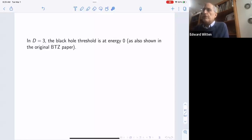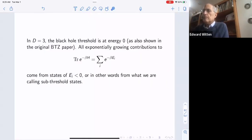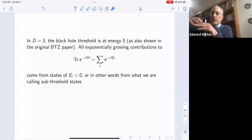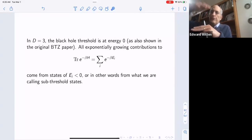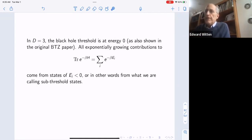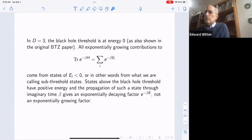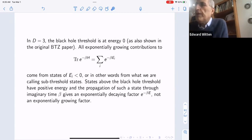In three dimensions the black hole threshold is at energy zero, as shown in the original Brown-Henneaux paper. All exponentially growing contributions to the partition function come from states of negative energy — that is, from sub-threshold states. Since the threshold energy grows with c, the k-th state above the ground state is a sub-threshold state when c is sufficiently large. Any state with a fixed energy above the ground state is way below the threshold when c is large — so any state you keep fixed in a simple way is a sub-threshold state.